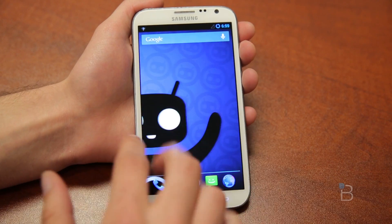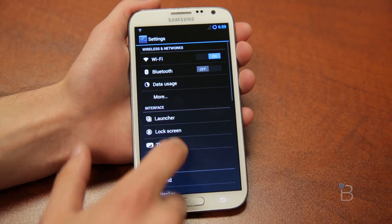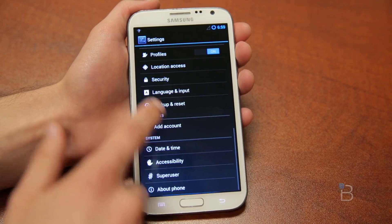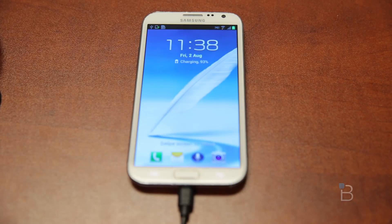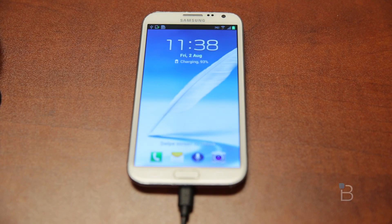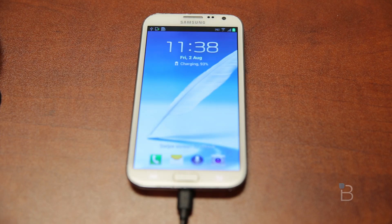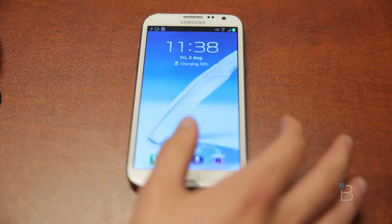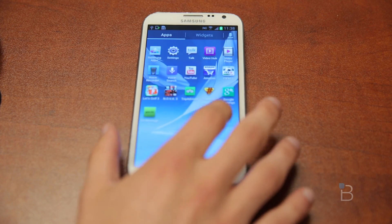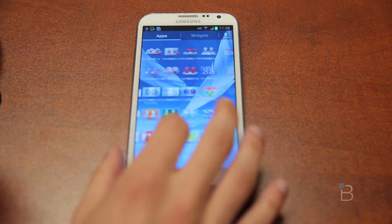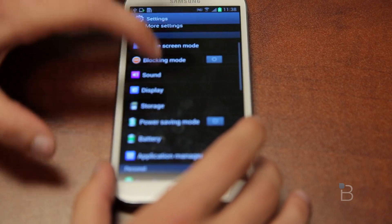Before we begin, I just wanted to mention that this is a rooting video so this will void your warranty, so please do this at your own risk. I'm just showing you how to do it and these files might not work for you. You have to make sure that this is the N7100 version of the Galaxy Note 2.